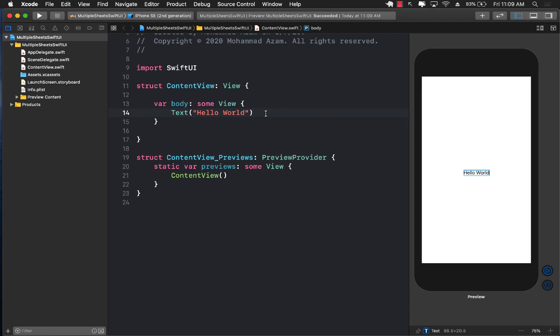Hello everyone and welcome to Adam Sharf Weekly. In this video I'm going to show you how you can show multiple sheets in a single view of your SwiftUI application. A scenario can be: you may have two buttons and you want to show a different kind of sheet on the click of the first button and a different sheet on the click of the second button.